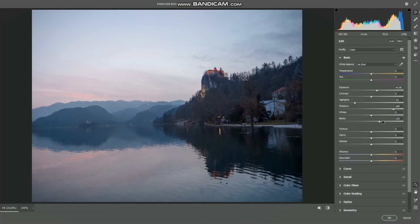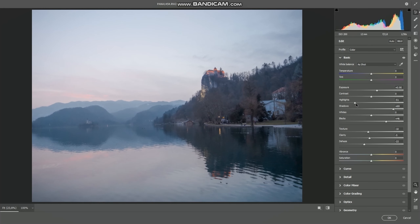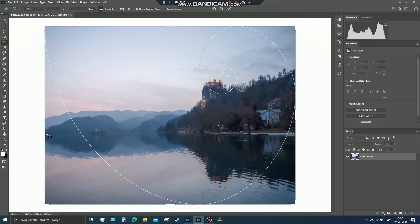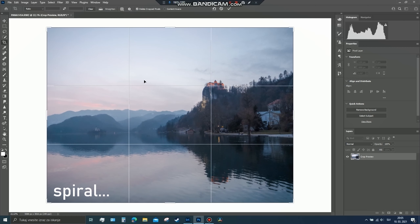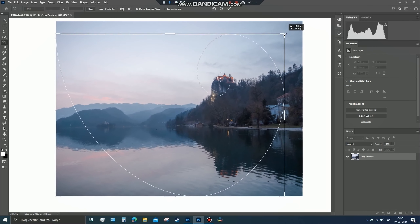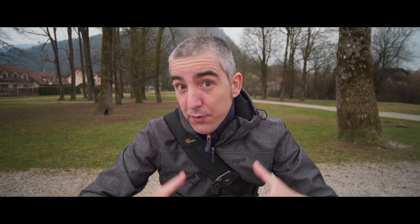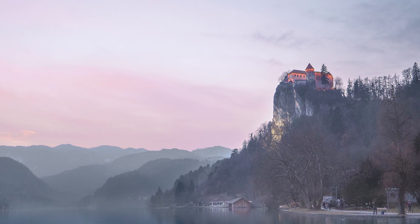First, we need to balance the image — bring back the highlights and shadows. I underexposed the shot to capture sky detail, so the shadows are really dark. I need to bring the shadows back and tone down the highlights to decontrast the image. I'll do this in Photoshop using the Camera Raw filter, which is basically Lightroom within Photoshop. The second and most important step is cropping — I shot a little wider to give myself maneuvering space, and I want to place that castle right in the eye of the spiral, giving the image a natural, organic balance.